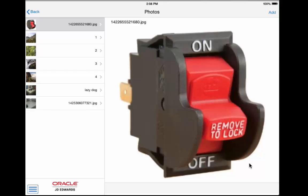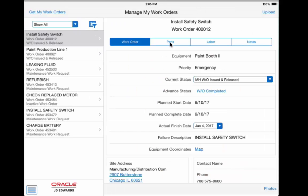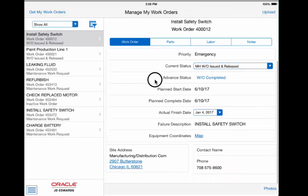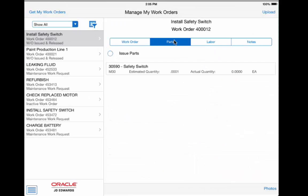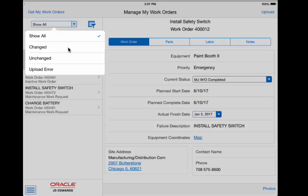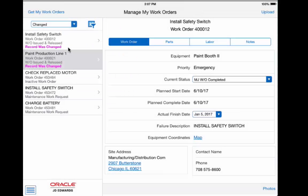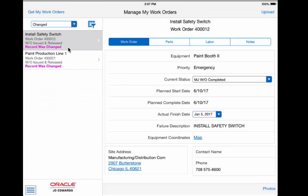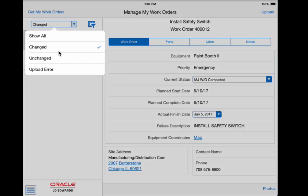JD Edwards Manage My Work Order tablet mobile application gives customers the functionality they have been asking for by offering disconnected capabilities. Their technicians can work as much as they need while disconnected.